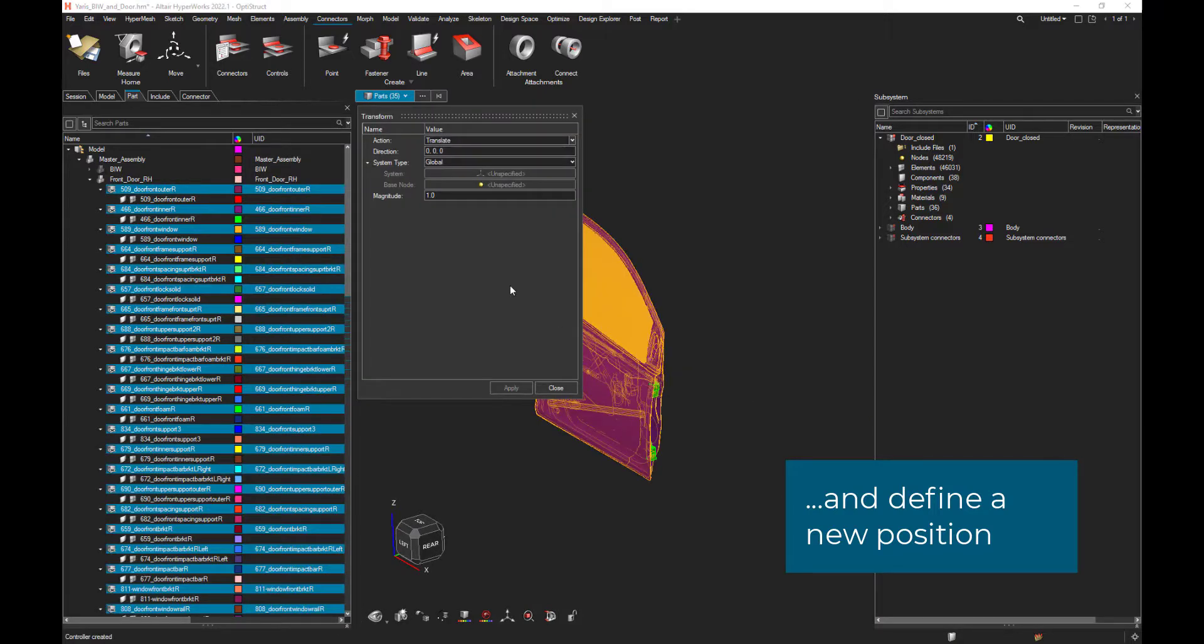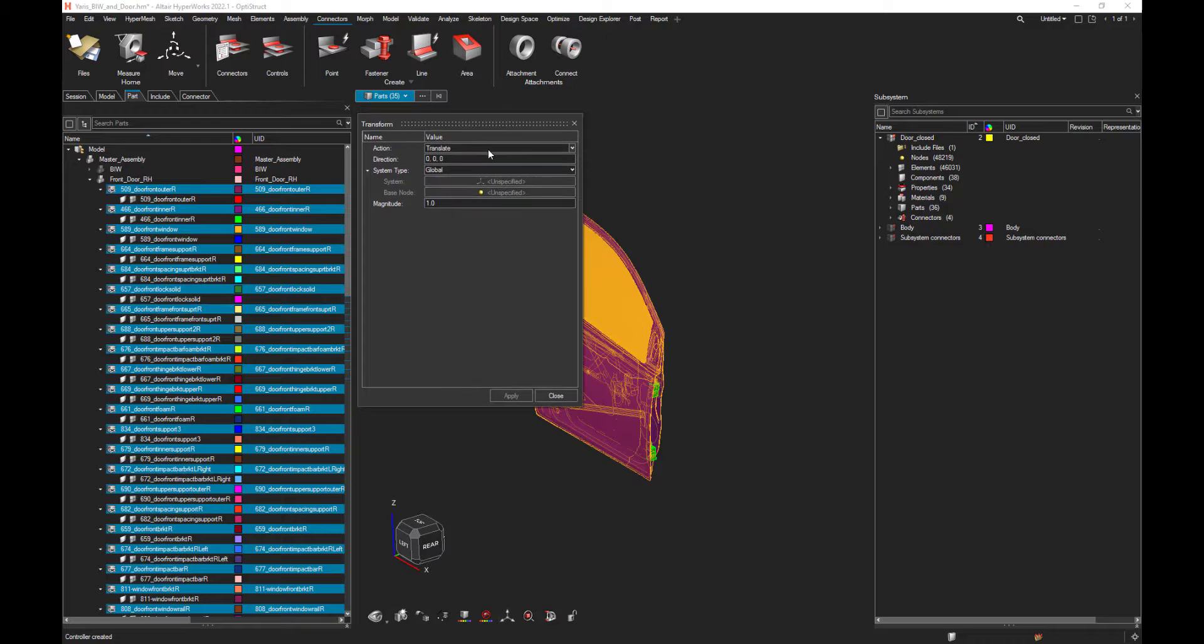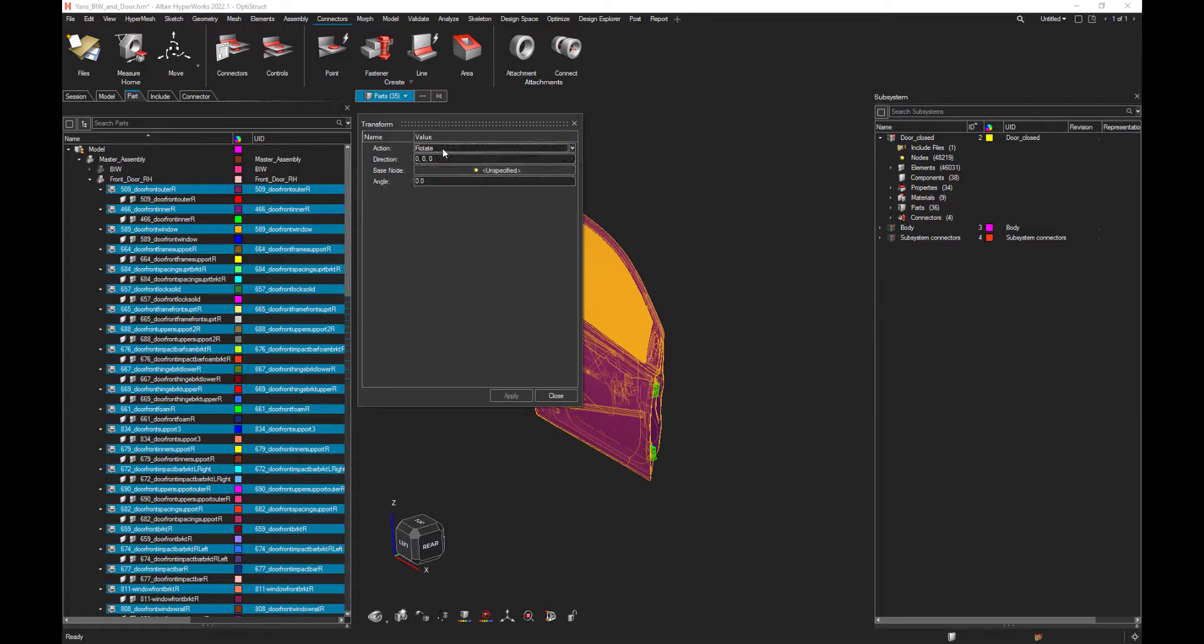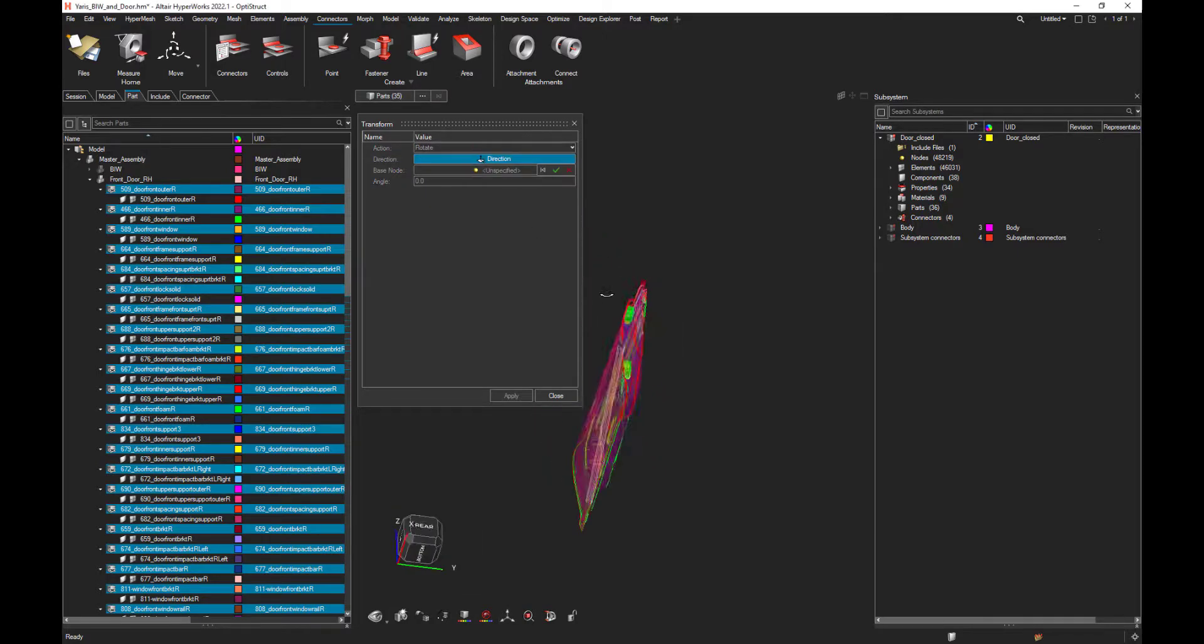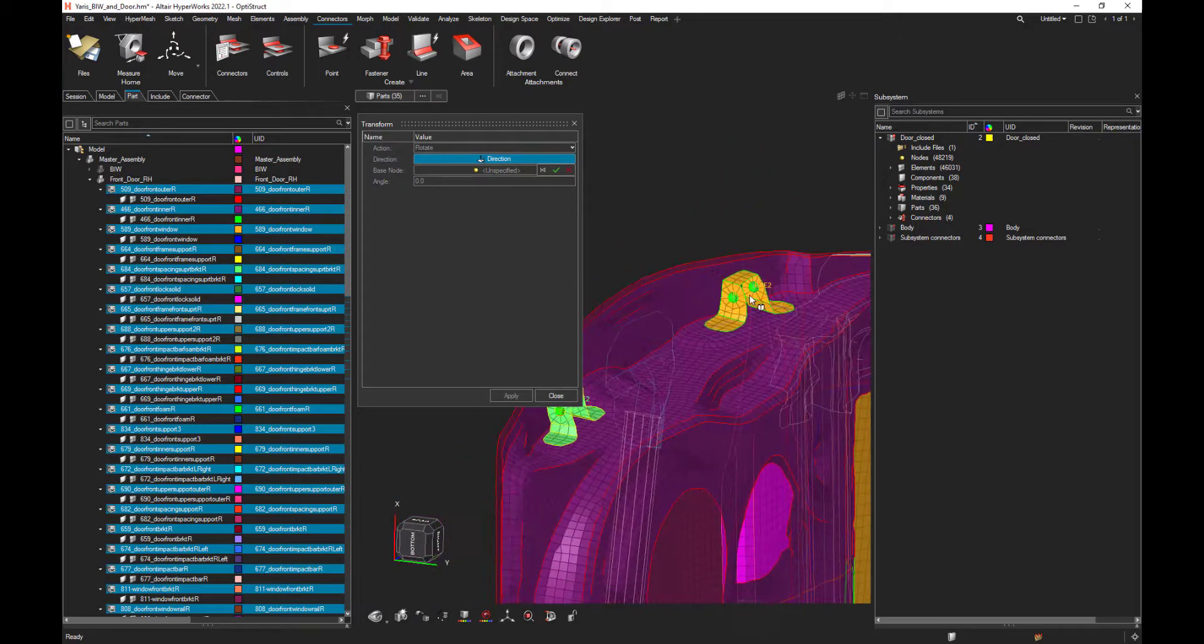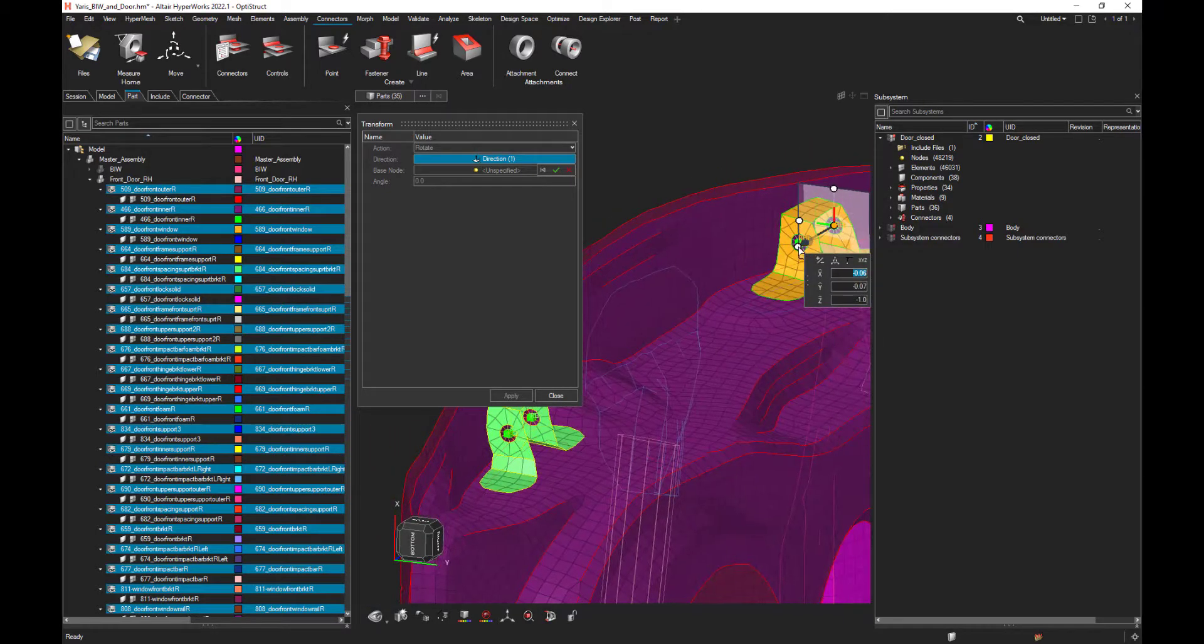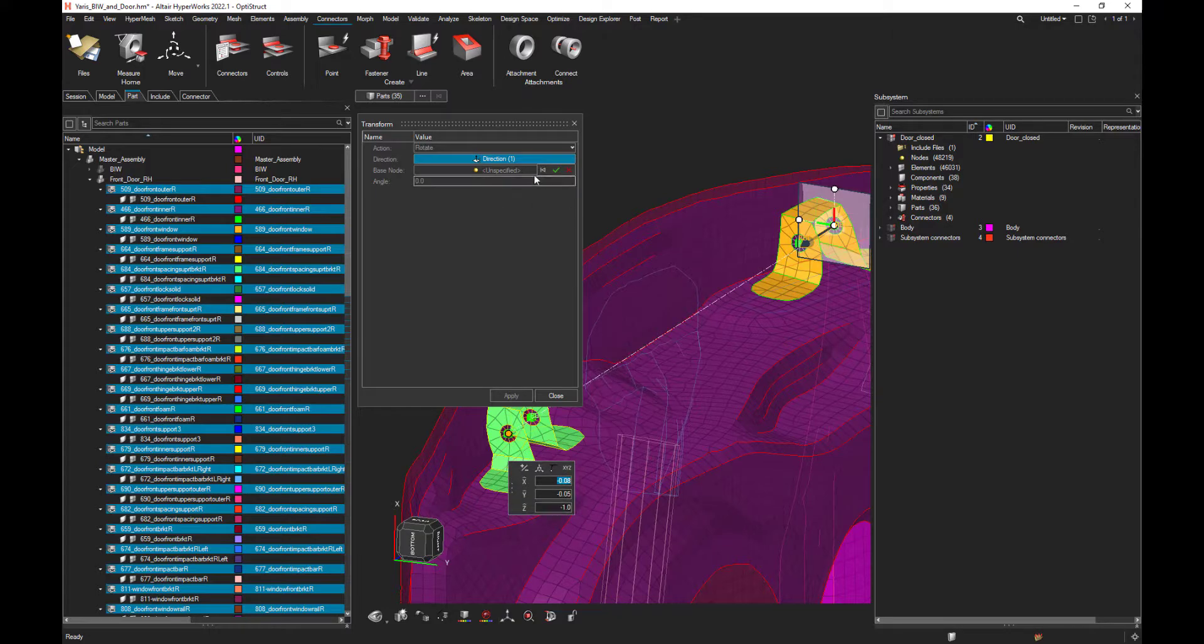Once all the parts are duplicated, Hyperworks will ask you to position those parts by translating them, rotating them, or whatever you want. So let's, for instance, ask to rotate our instances around that axis defined by those two nodes.